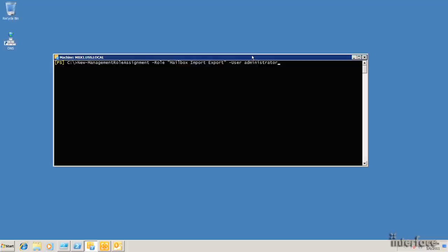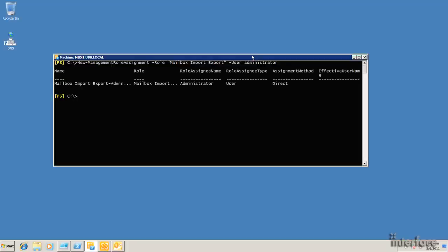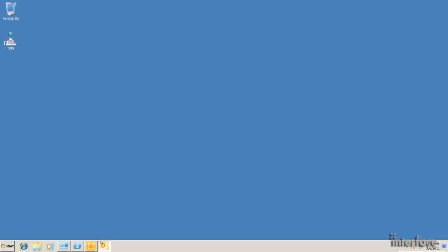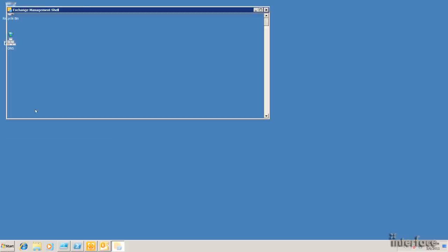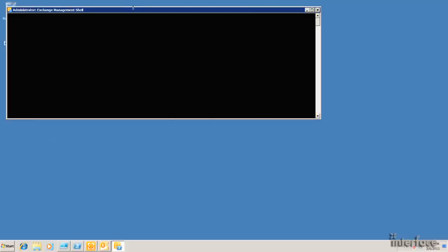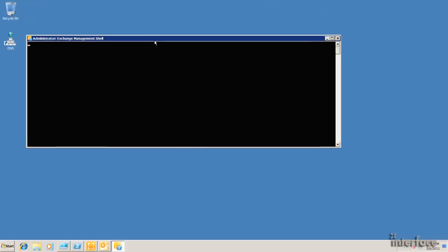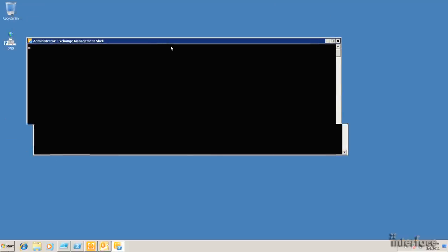You can do this to a role group, but basically for the sake of this example, I'll just do it to my own account. So go ahead and hit enter here. It'll create the role assignment. What you need to actually do at this point is restart the shell so that command can be loaded. So I'm going to close out of this. I'll restart the Exchange Management shell. Let it load up here.